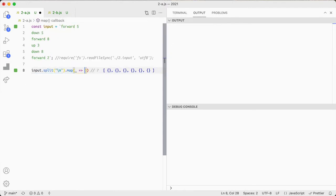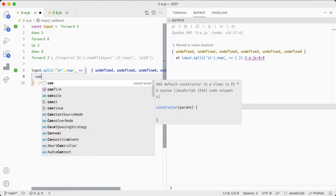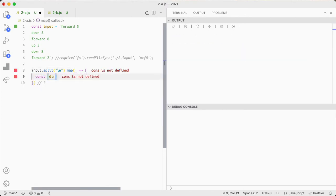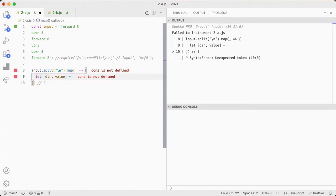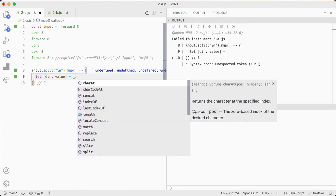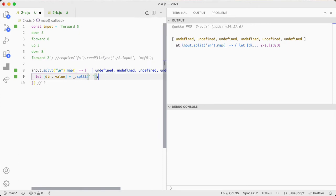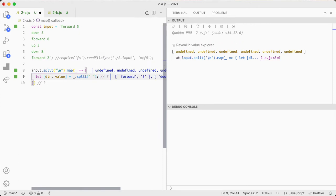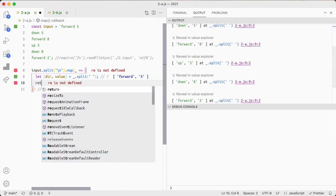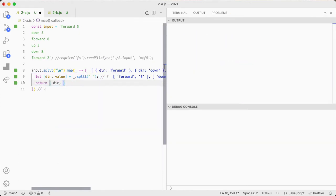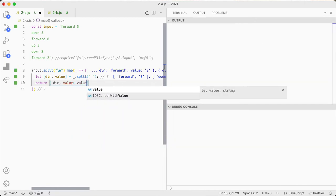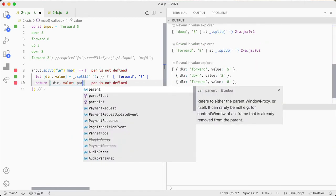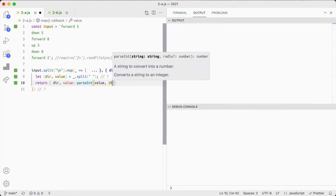We want it to be the direction const dir and then value equals and make that let underscore split space. I want to return the direction and value, the value that parseInt value 10.